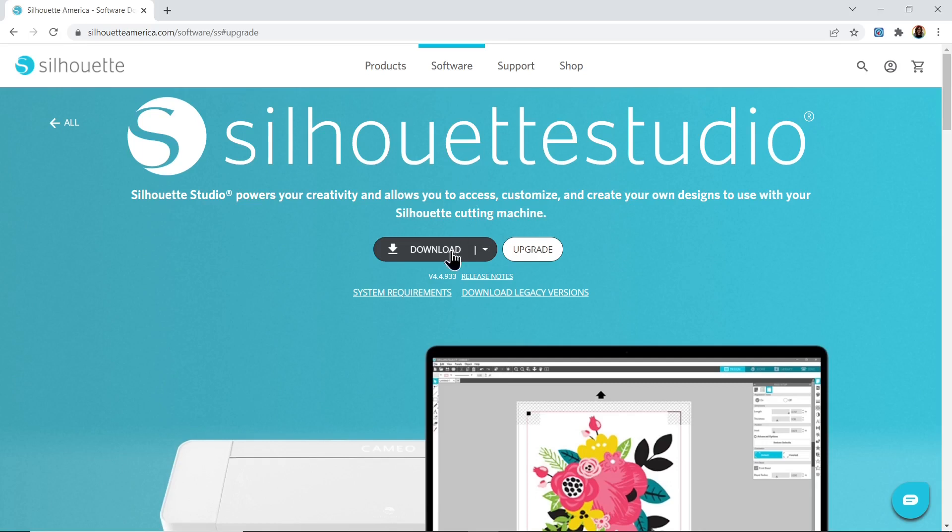If you just download it from the website for free, you've got the basic edition, which is the free edition of Silhouette Studio and that's the version I'm going to be showing how to use in this video.